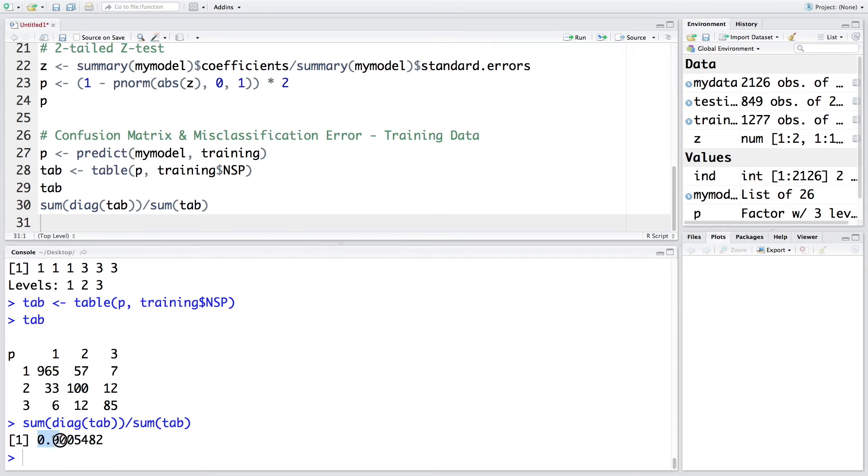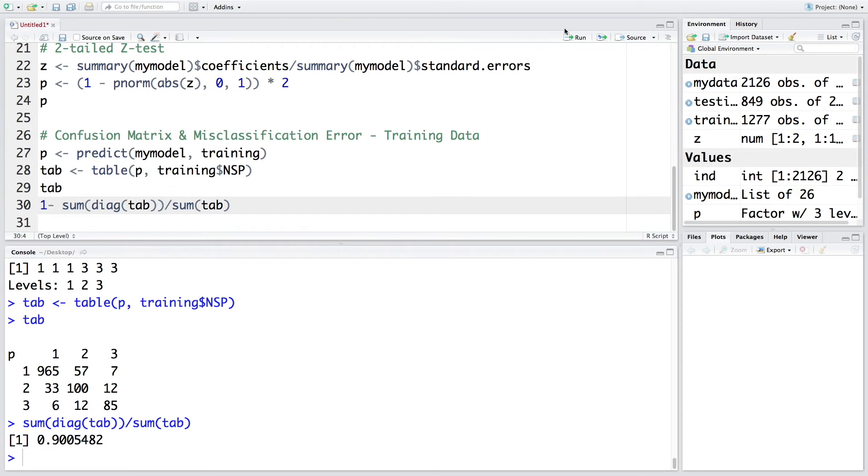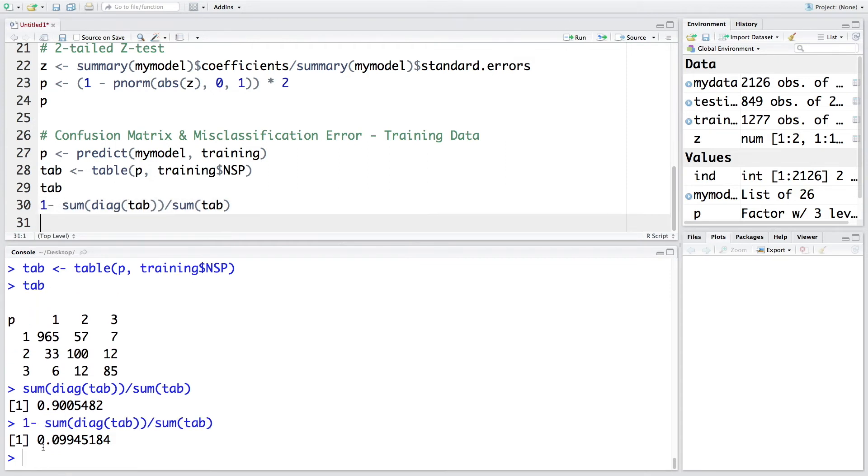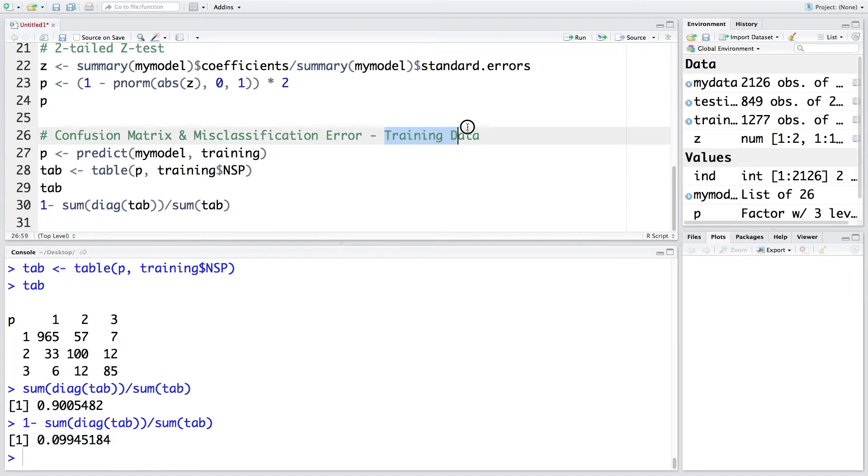So about 90%. If you do 1 minus, we get about 9.9%. So this is misclassification. So overall misclassification rate is about 9.9% for training dataset.